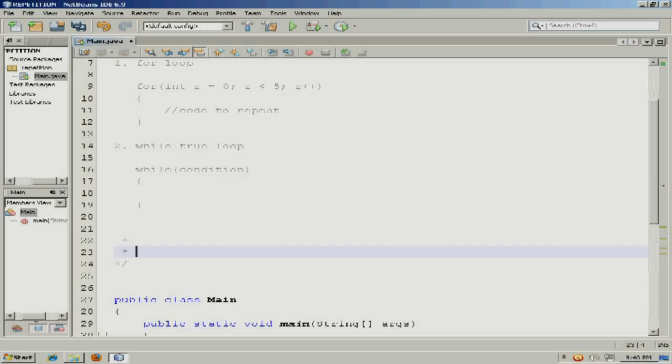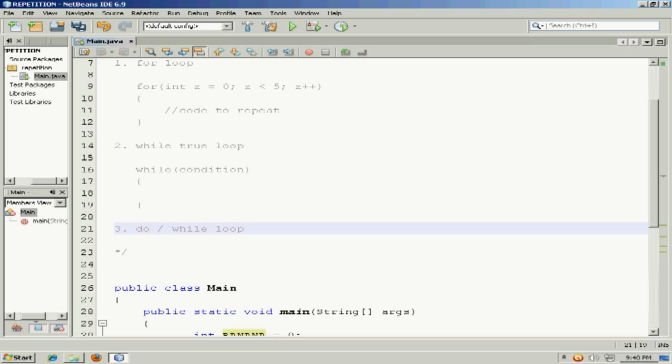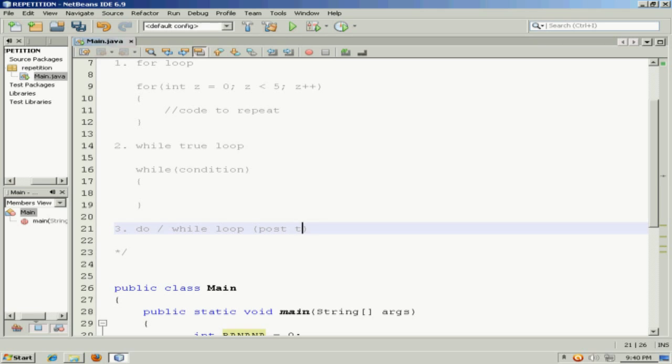There is a post-test repetition structure, and that's the third one we'll go over. And that is a do-while loop. While these would be pre-tests, this is truly a post-test repetition structure.